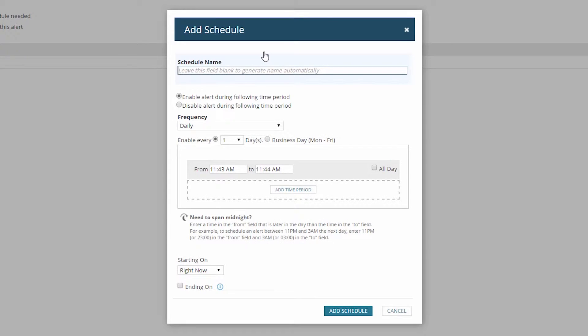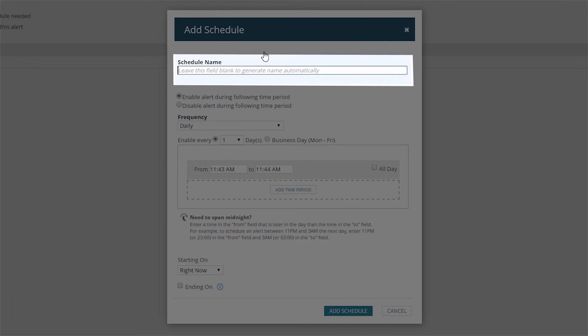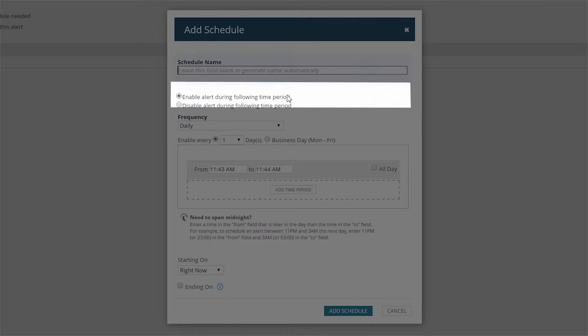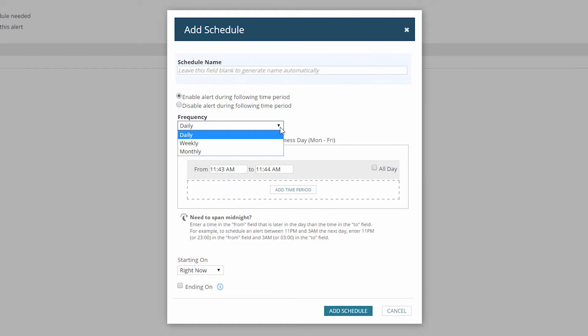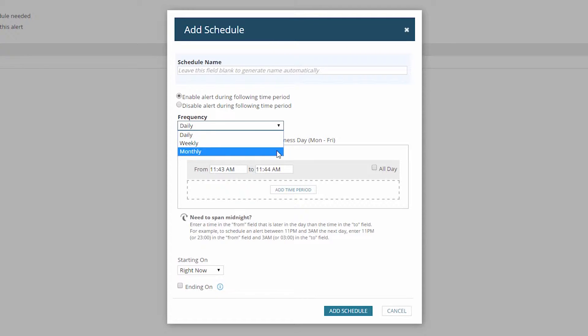In the pop-up dialog, you can add a name to your schedule, but it's not mandatory. Next, choose whether to include or exclude blocks of time, and choose the frequency, either daily, weekly, or monthly.